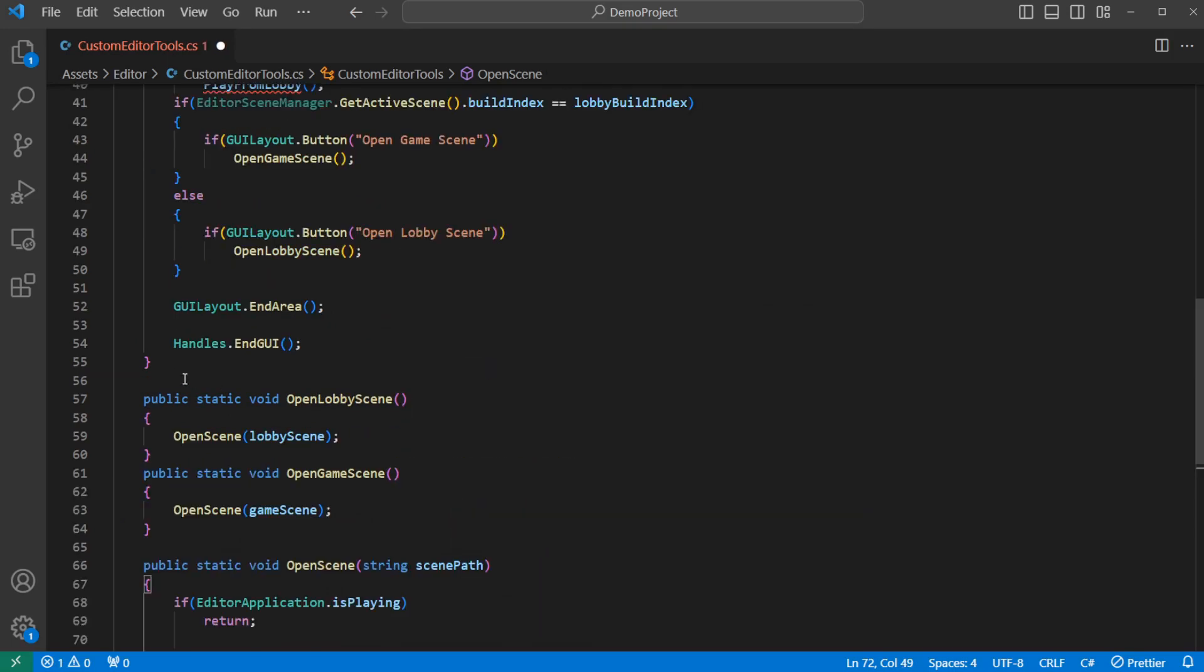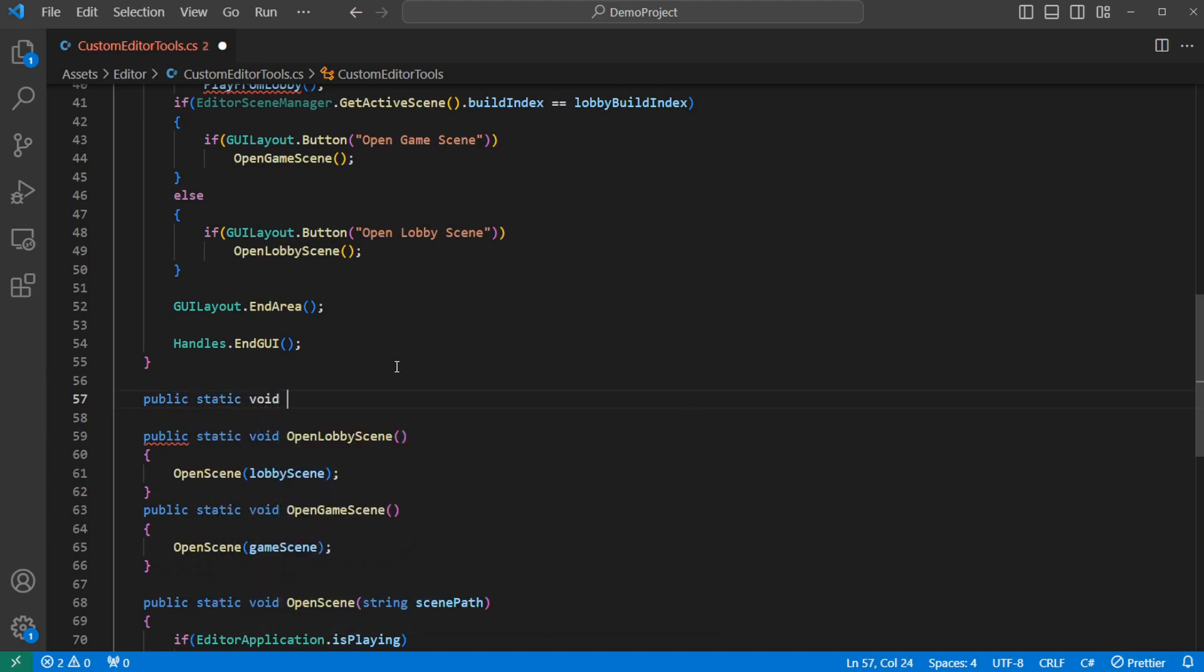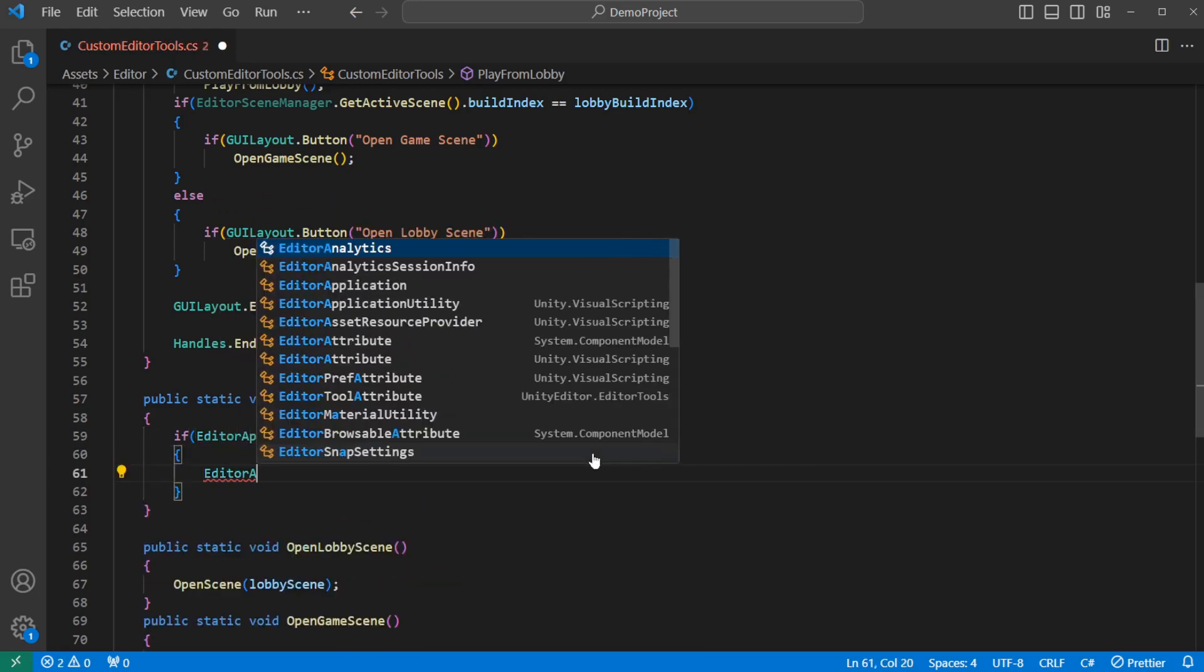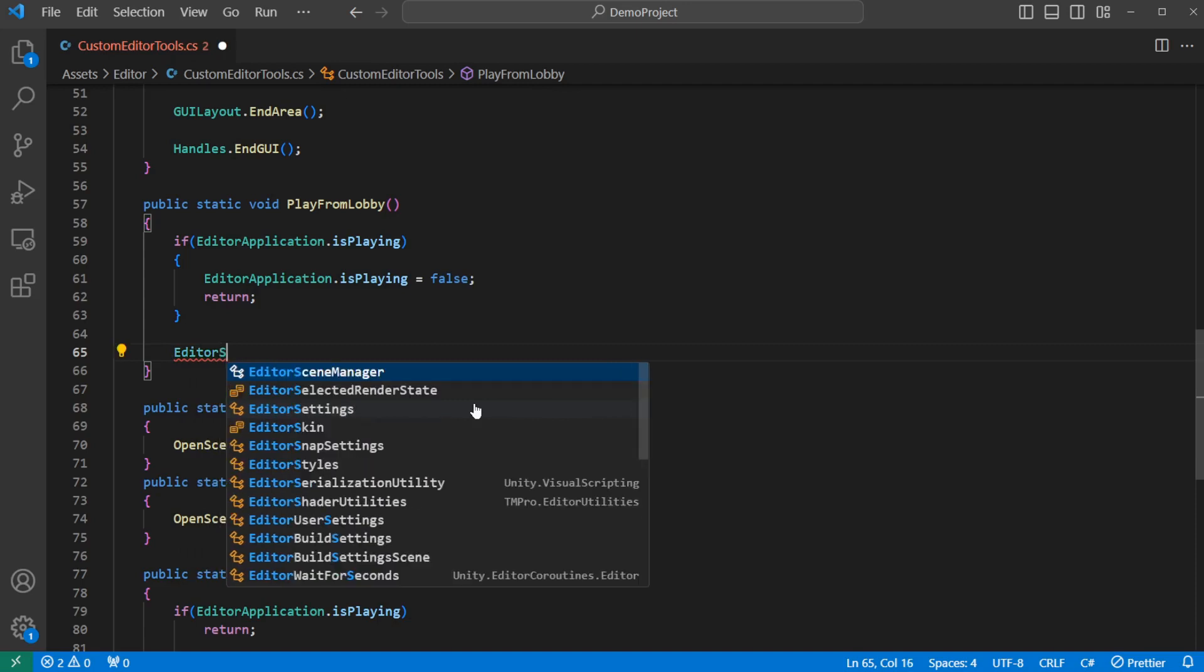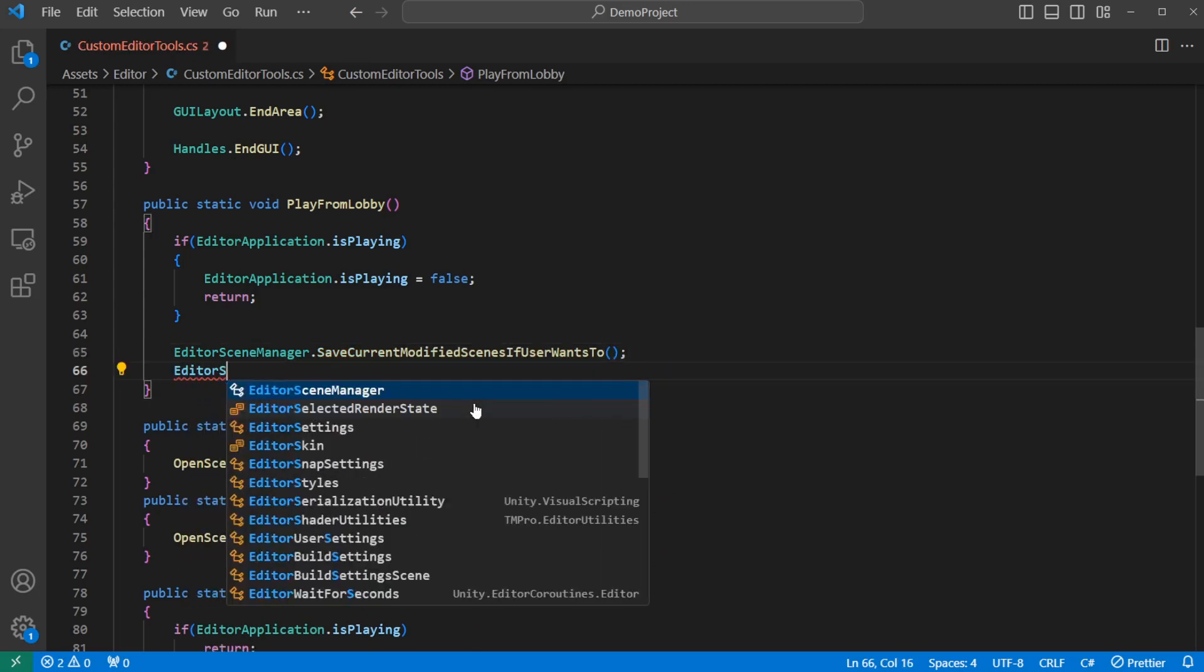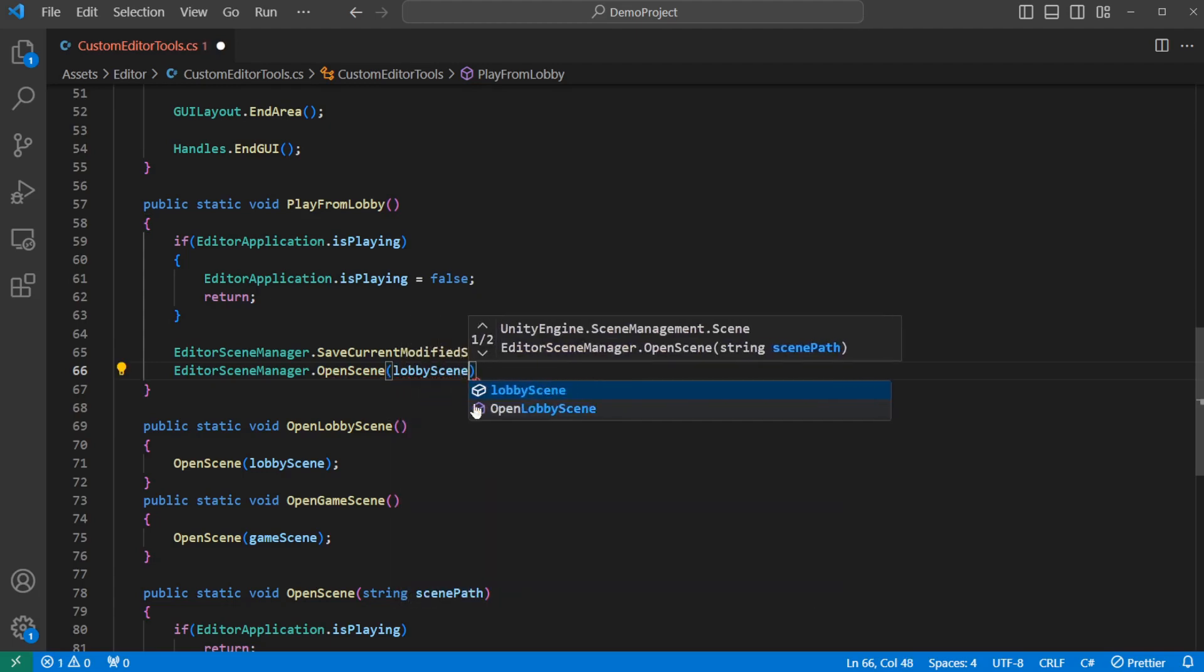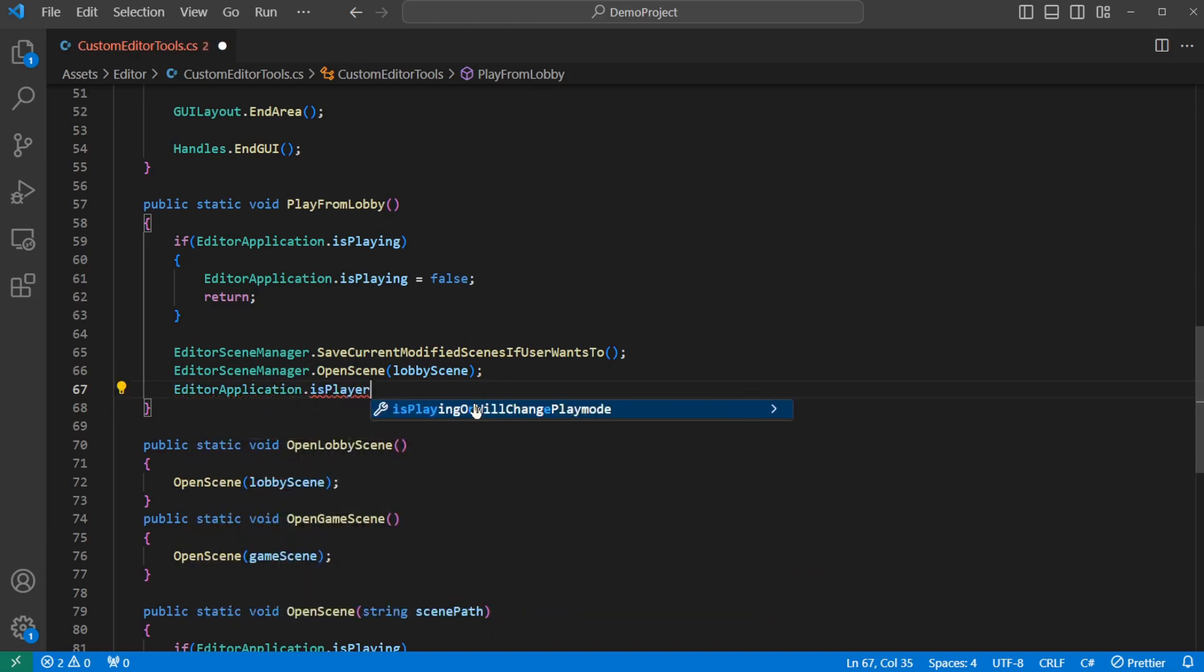We still haven't added play from lobby. So let's add in play from lobby. So public static void play from lobby. Now what we're going to do here is if we're already playing, then we want to stop playing and just return out. Just like if you press the play button again while you're already playing in the editor. Then below that, we're going to say editor scene manager dot... Once again, we're going to check if we need to save. And then editor scene manager dot open scene and pass in the lobby scene variable. And then editor application dot is playing equals true will make the scene play.